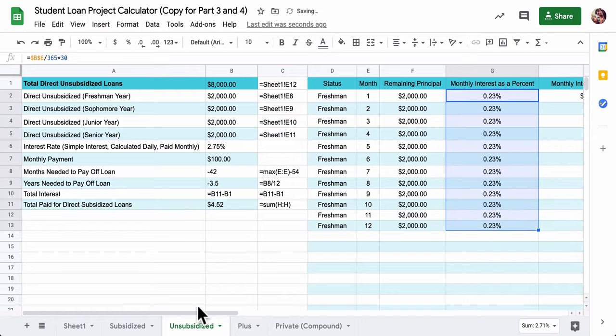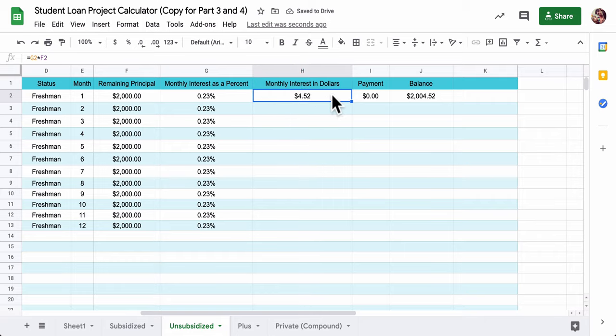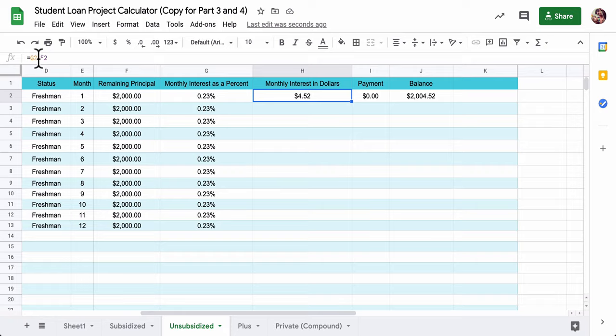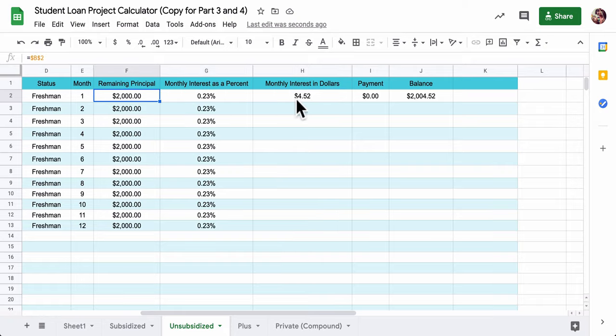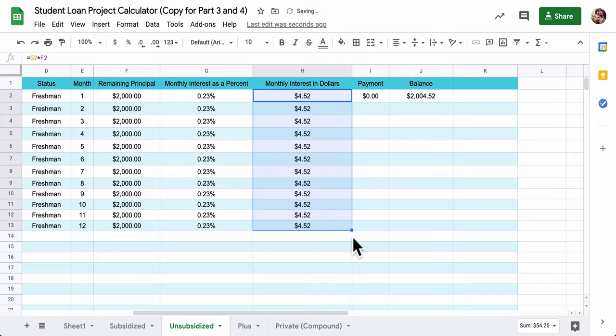We divide it by 365 for the days of the year and multiply it by 30 for the billing cycle. Not the days of a month. Not every month has 30 days, but the billing cycle. So I get this 0.23%, and that's going to be constant. So we just drag that down. And then here, the monthly interest in dollars, it's a new column.